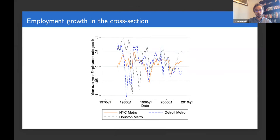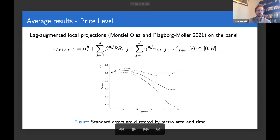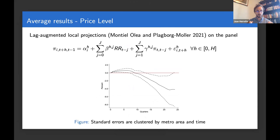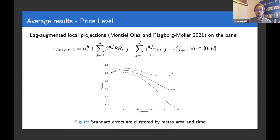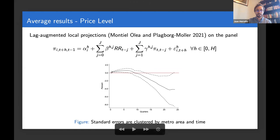We're going to run local projections of accumulated inflation at the local level as a function of the monetary policy shocks, augmented by lags of the dependent variable. Here I'll show you the average results: what happens in the average city in the US after a monetary policy shock. This looks very similar to what Romer and Romer documented in their original paper — at the beginning you have something of a price puzzle, and then you have declines in the price level that are large.